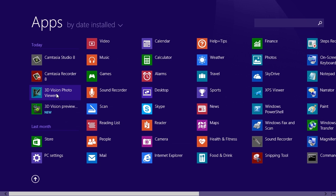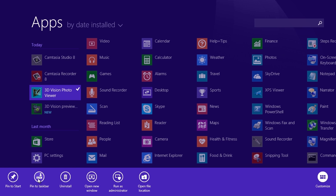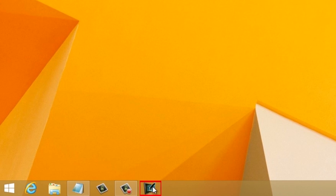To pin the app to the start screen or taskbar, select the app, right-click on it, and you'll see that a bar appears. Choose Pin to Taskbar and that's it!